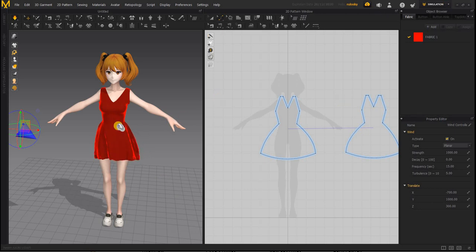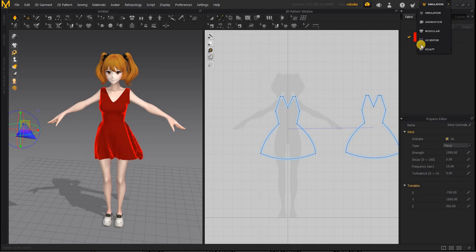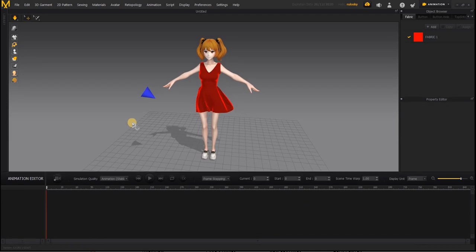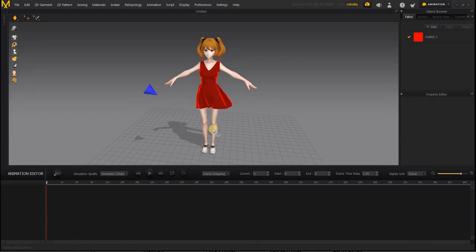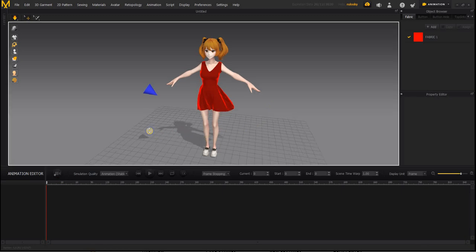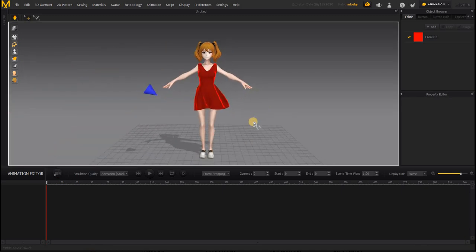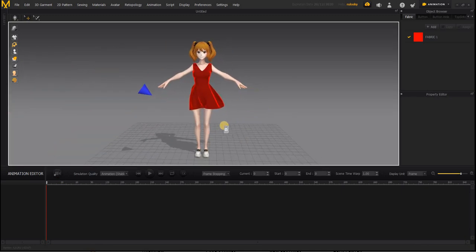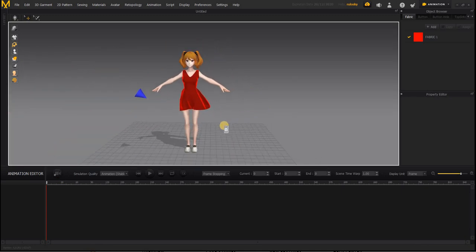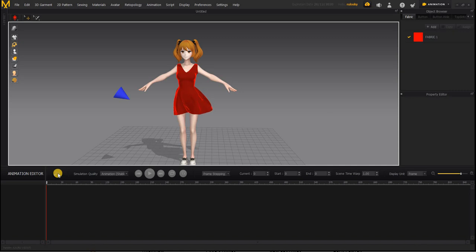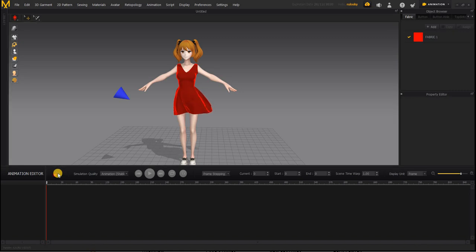One more thing before we end. If you go into animation, if you want to export your character with animation, then you can record. Now it's going to start. It's going to take some time for my computer to process the information and the simulation to start. You can see the simulation has started and then you can record the simulation.